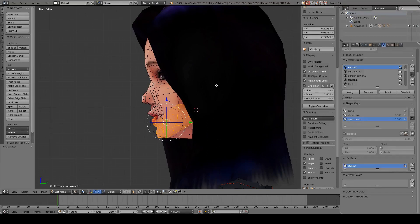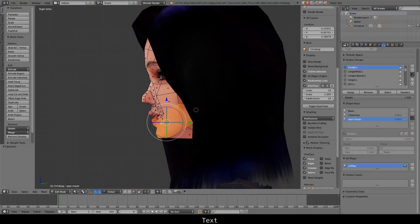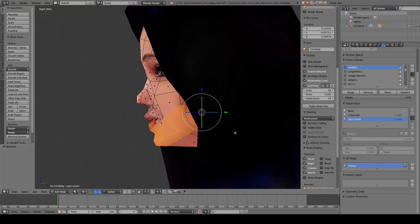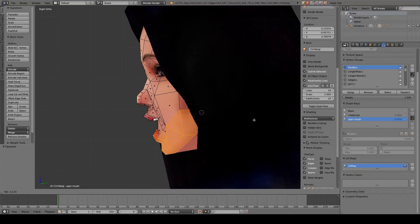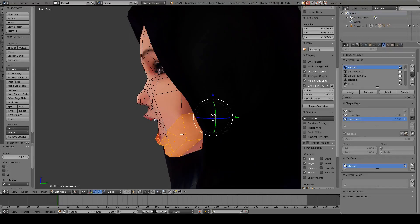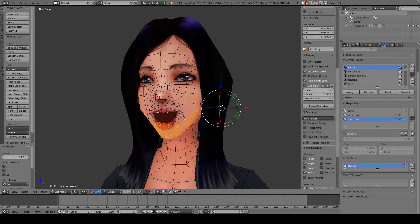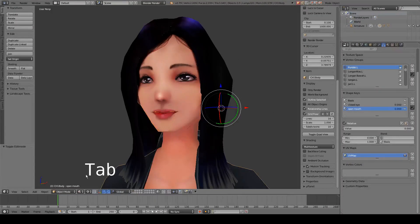We can press Numpad 3 and 5 to get the side orthographic view, and we can press here to move the 3D cursor to the jaw area. Then we can select the pivot point to be the 3D cursor, and press R to rotate to make the mouth open. It looks fantastic and we can press Tab again to exit edit mode.